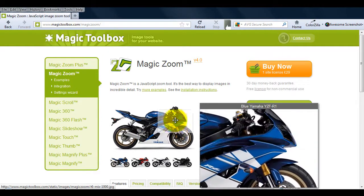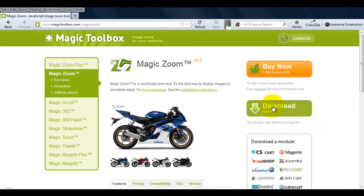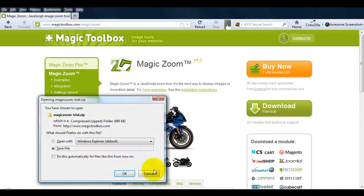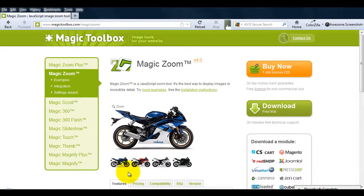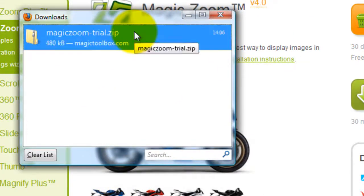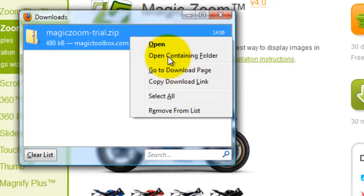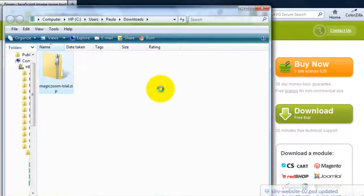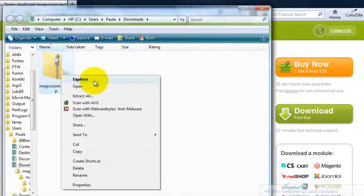But before we can do that, we need to download the demo version which will download as a zip file. Then we need to extract all the files.